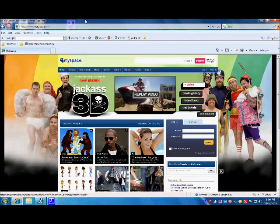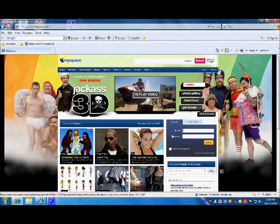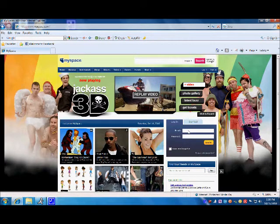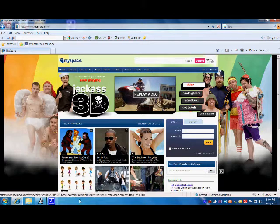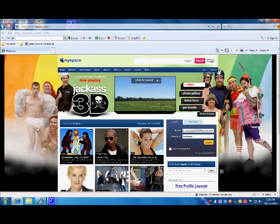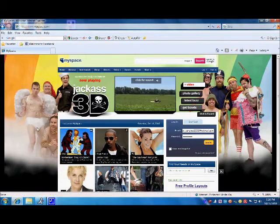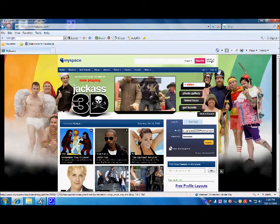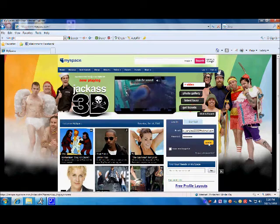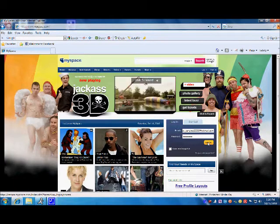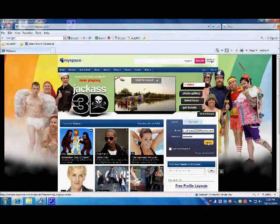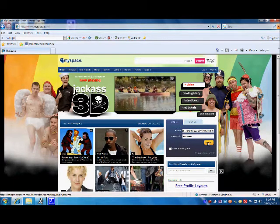Now you are going to want to log in to your MySpace account. To do this, you are going to want to enter your email and password in the login section of the screen. Once you have entered your email and password, you can click login or hit enter to take you to your MySpace account.